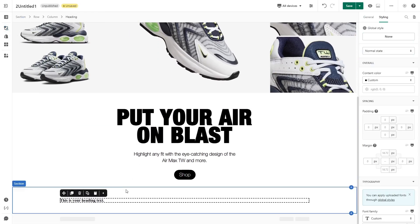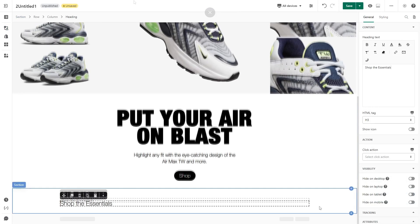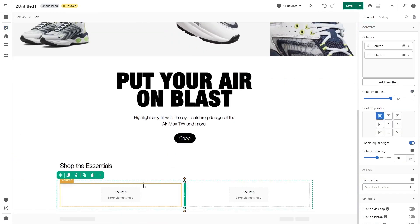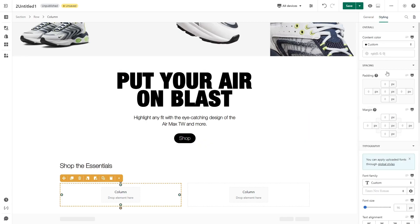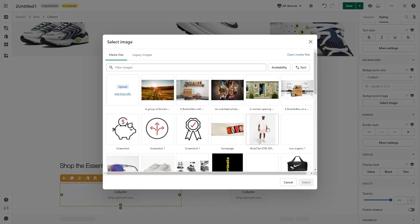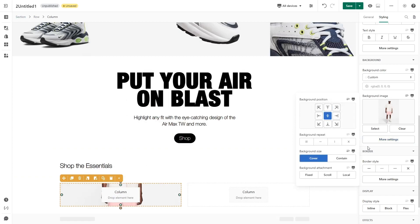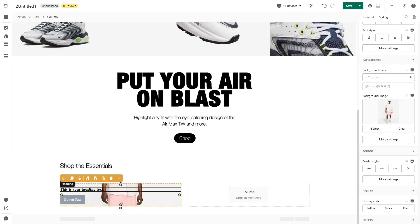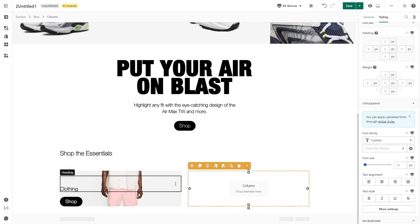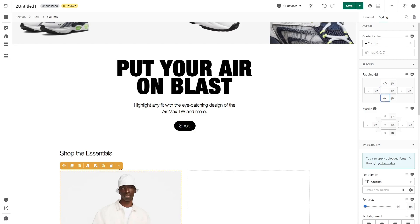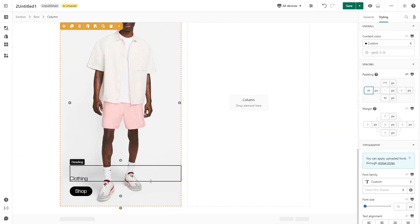Customize it, then below the heading drag and drop a two-column layout. To add text on image you need to use background image instead of an image element. So in the left column, go to the Styling tab, scroll down to the Background parameter, and I will add a background image to this column. Click More Settings, click Center, and choose Cover for background size. Then you can add a heading and button on this image. I will quickly customize them. Now I will choose the column again, go to the Styling tab, and adjust the top and bottom padding to make the column bigger. Make sure to adjust the left padding to make space between the content and the edge of the column.